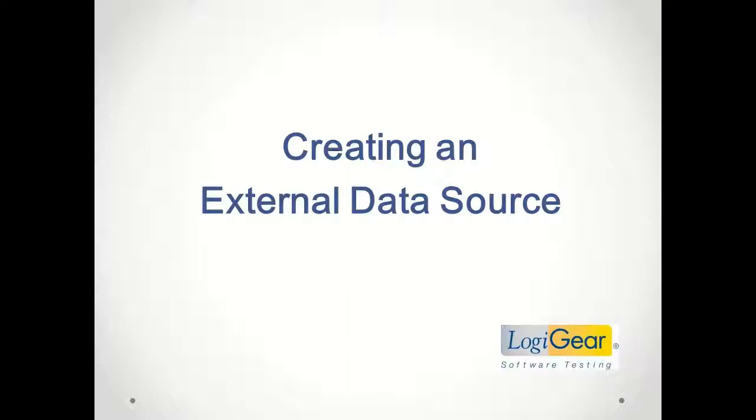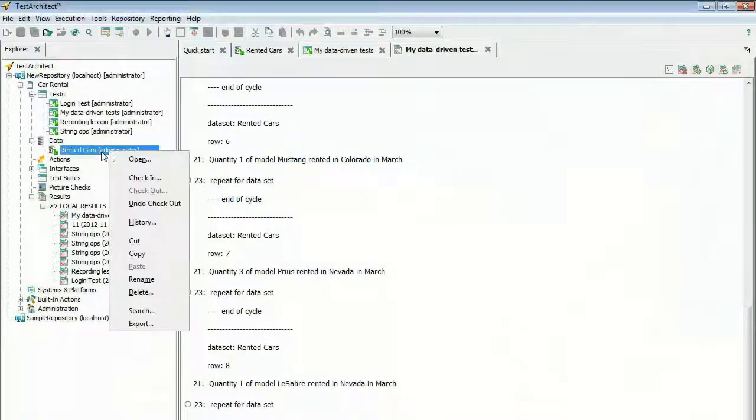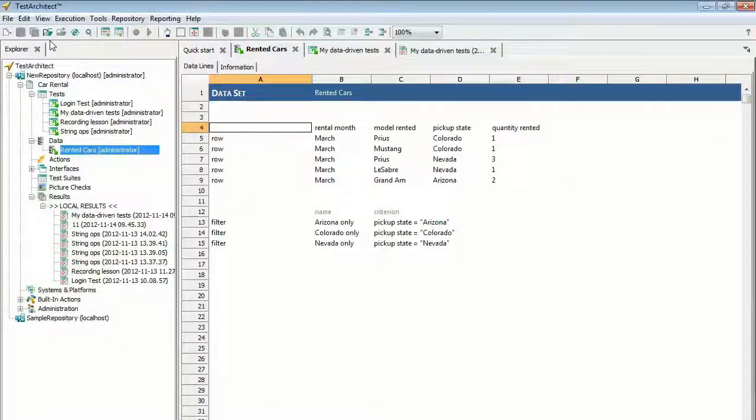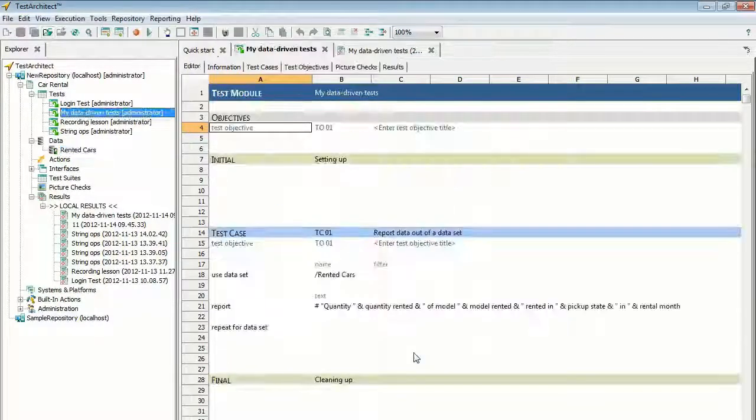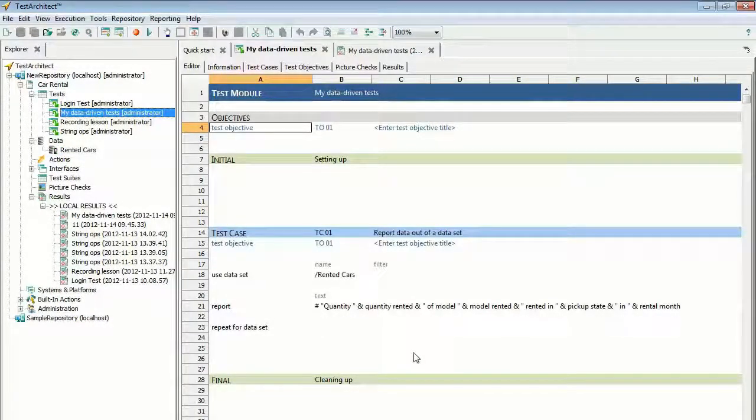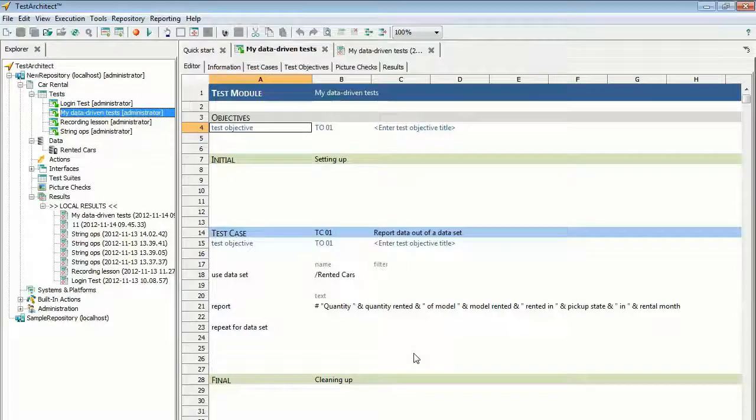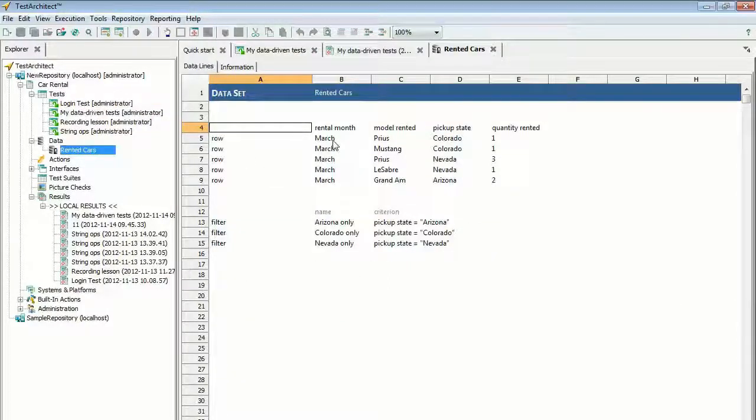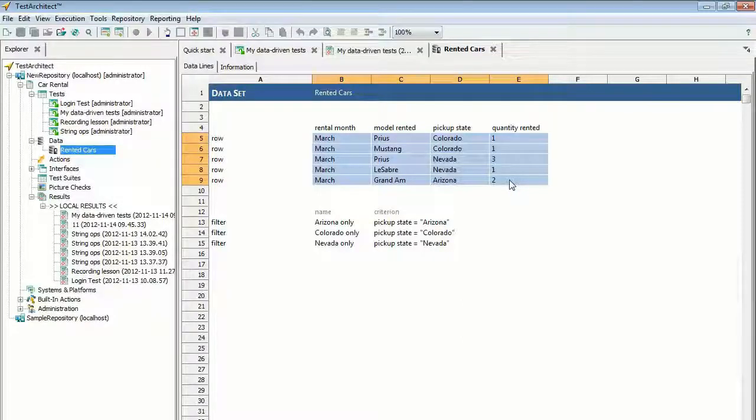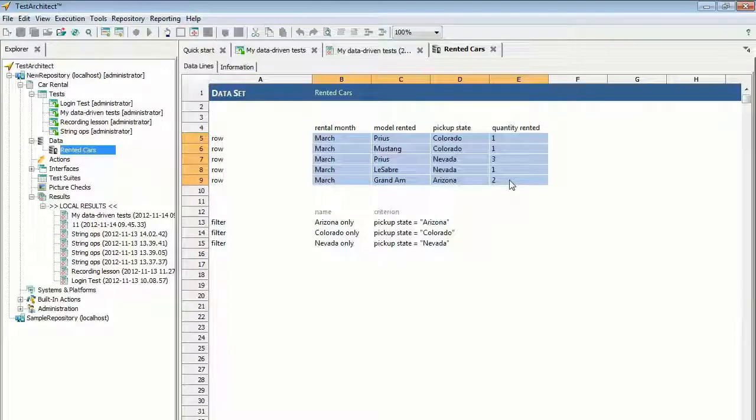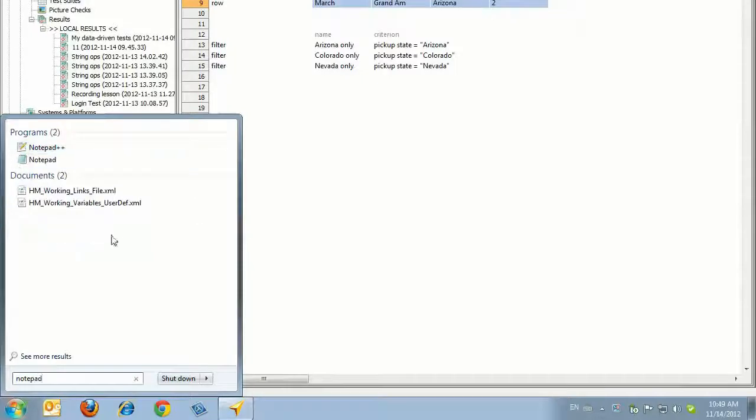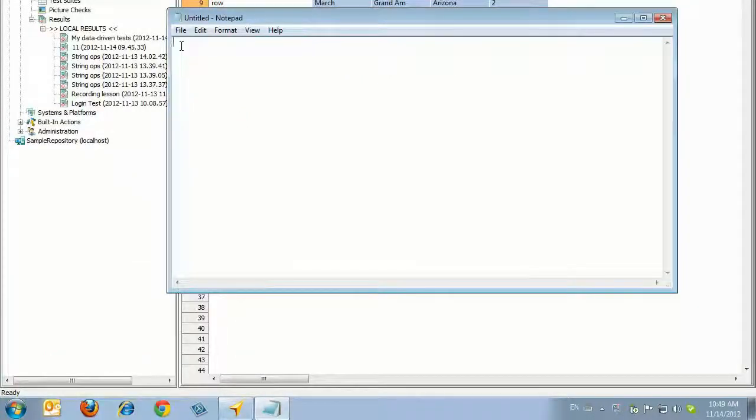This external file provides the data for the same test created in the earlier lesson. It replaces the data set that was used previously. Check in the Rented Cars data set by selecting Check In on the toolbar. Open the Rented Cars data set that was created earlier by double-clicking the Rented Cars node in the data subtree of the Test Architect Explorer tree. In the editor, select the cells that contain the row data of the data set. Press Control-C to copy the selected contents. Open an empty file in a test editor such as Windows Notepad. Press Control-V to paste the copied data to the clipboard.